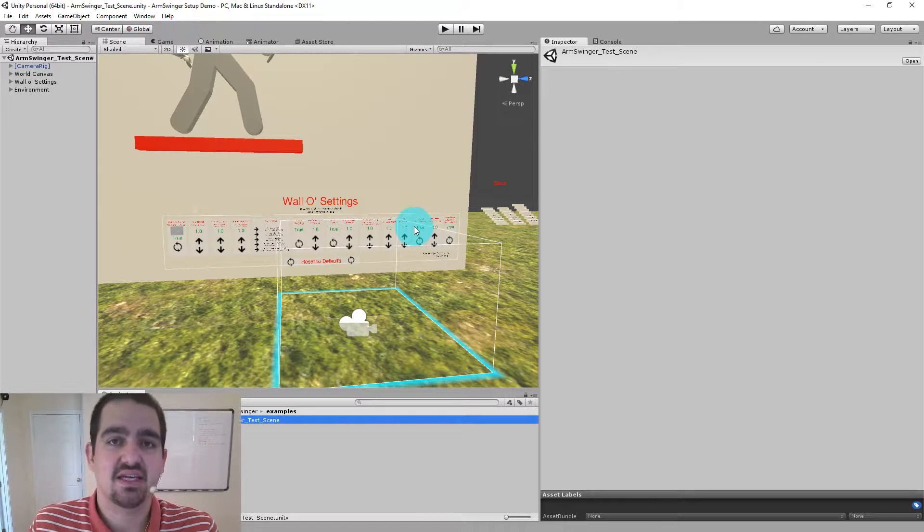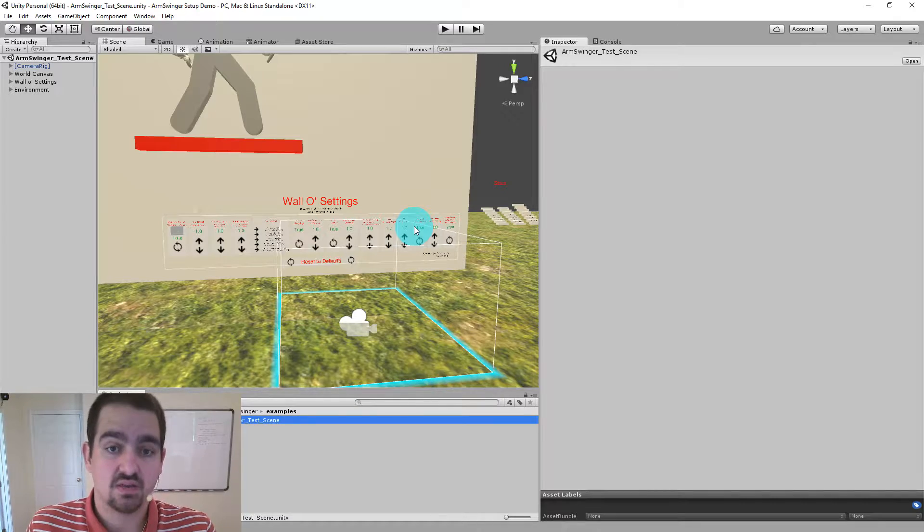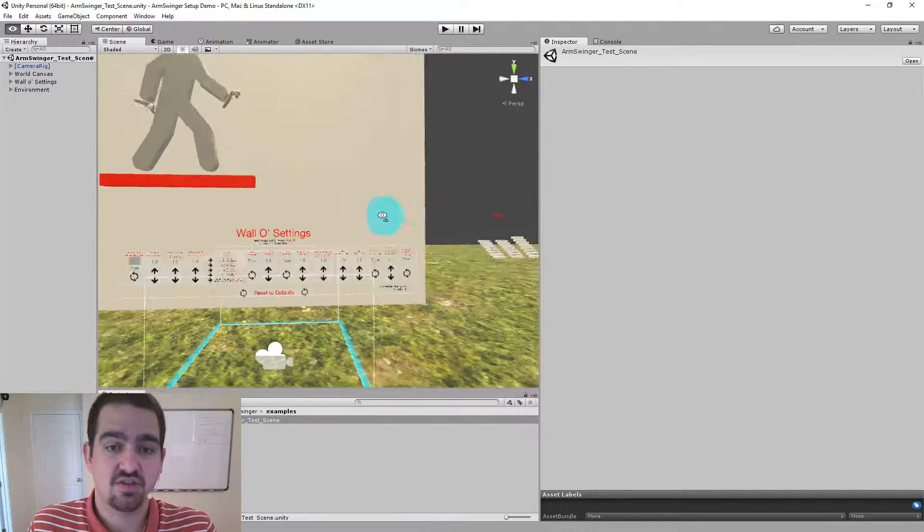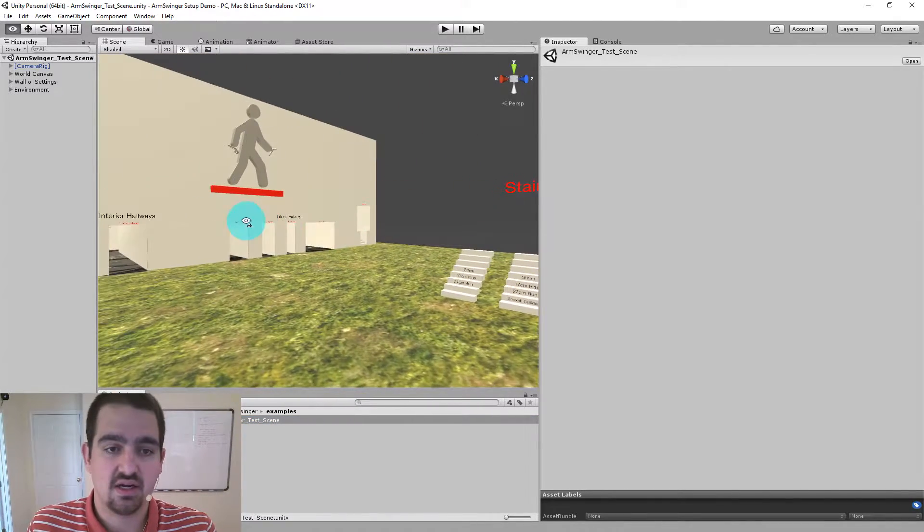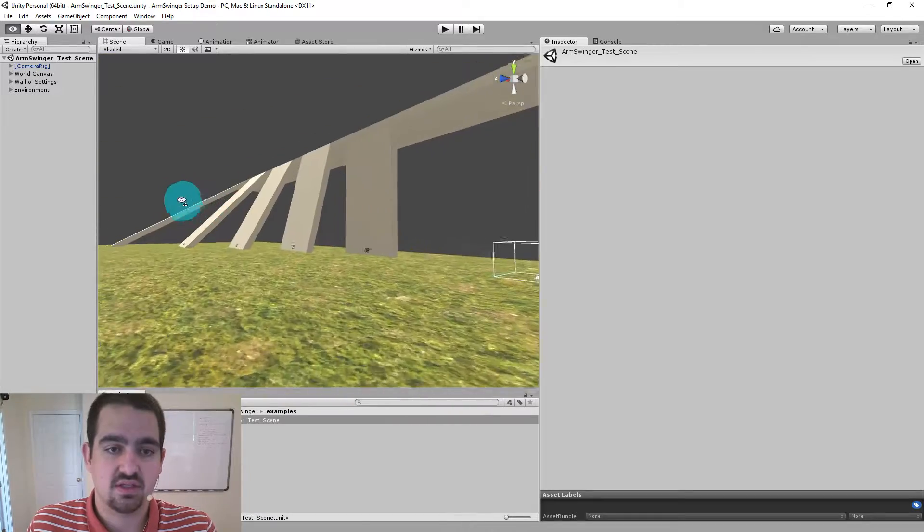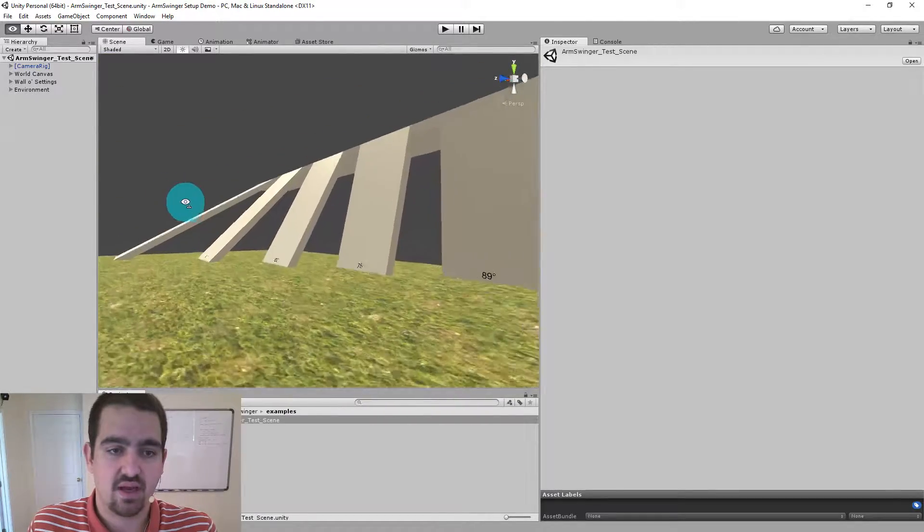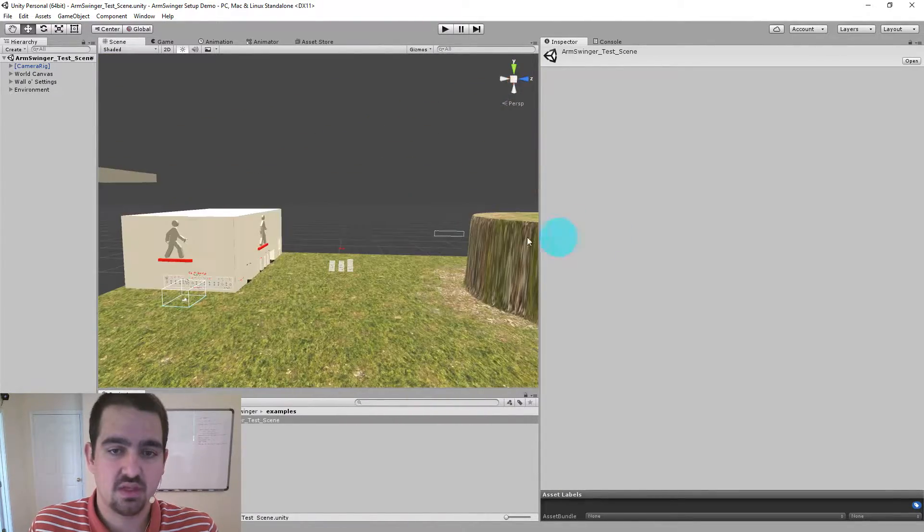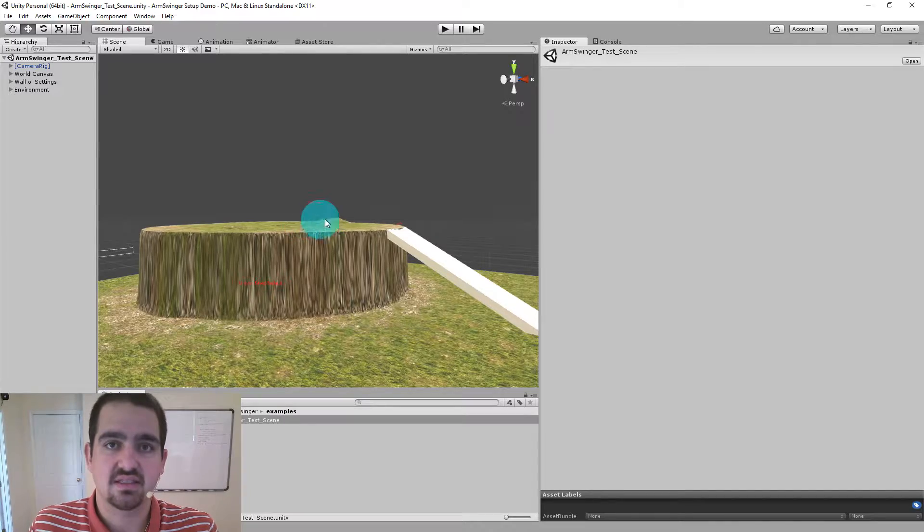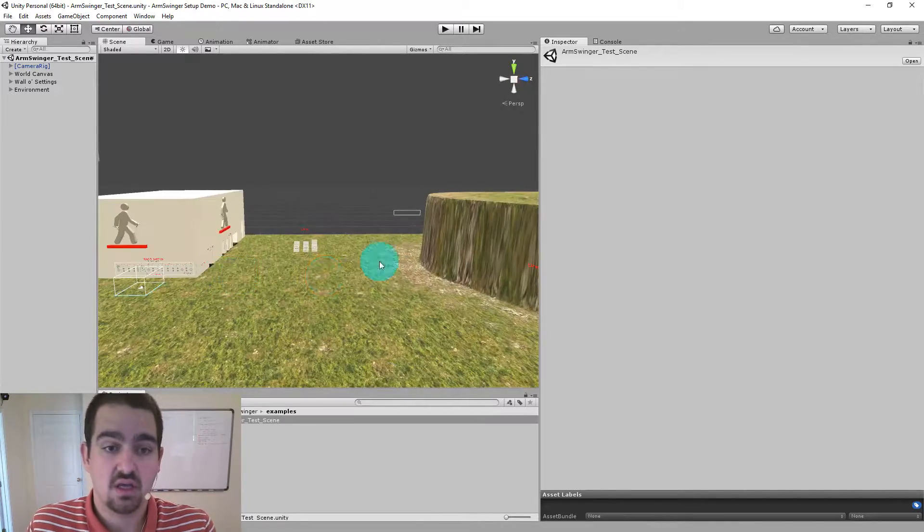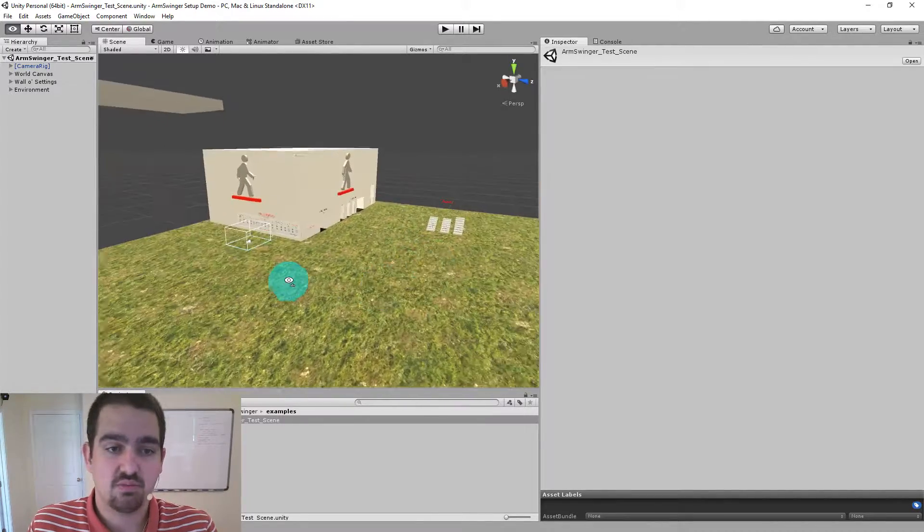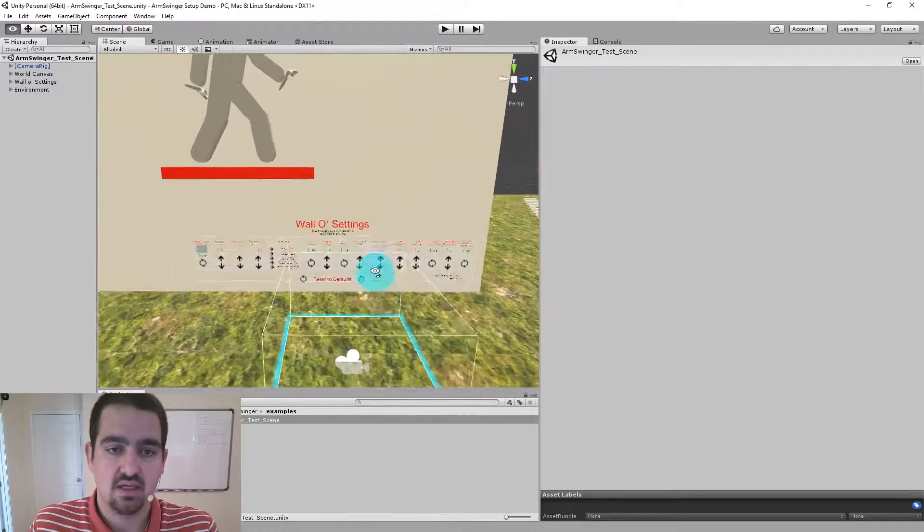This is the same test scene that you've seen me use in other videos. It has a bunch of different obstacles that you can use like stairs, there's an interior section, there are several different ramps of different slopes, there's a plateau area that has some height elevation changes. So this is a good playground to test out your settings and see what feels best.